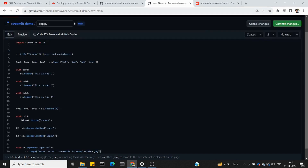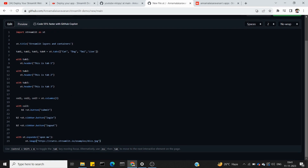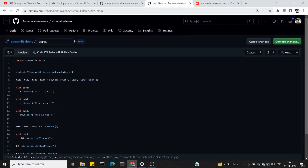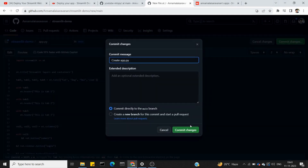App.py — now I paste the content. This is from the previous videos using tabs, columns, and expander. That is the content. Commit change.